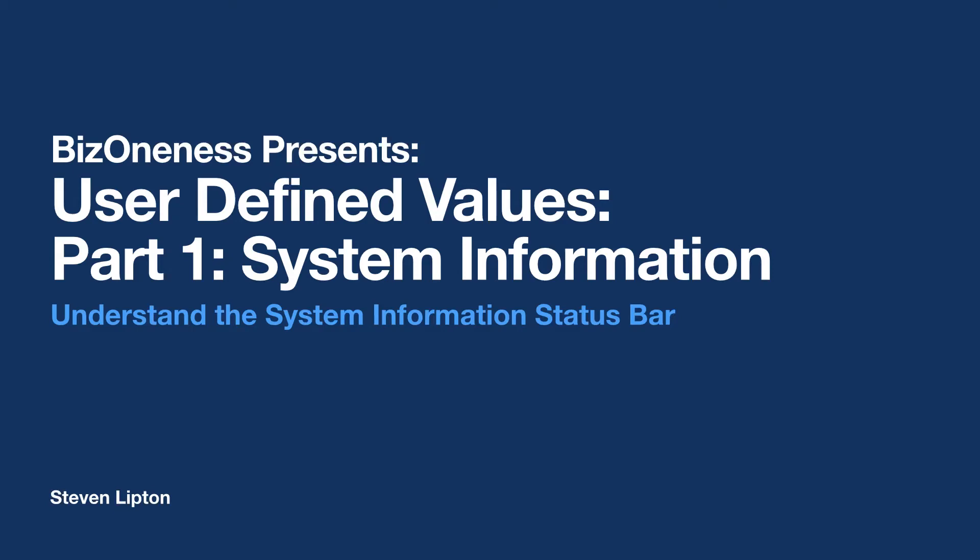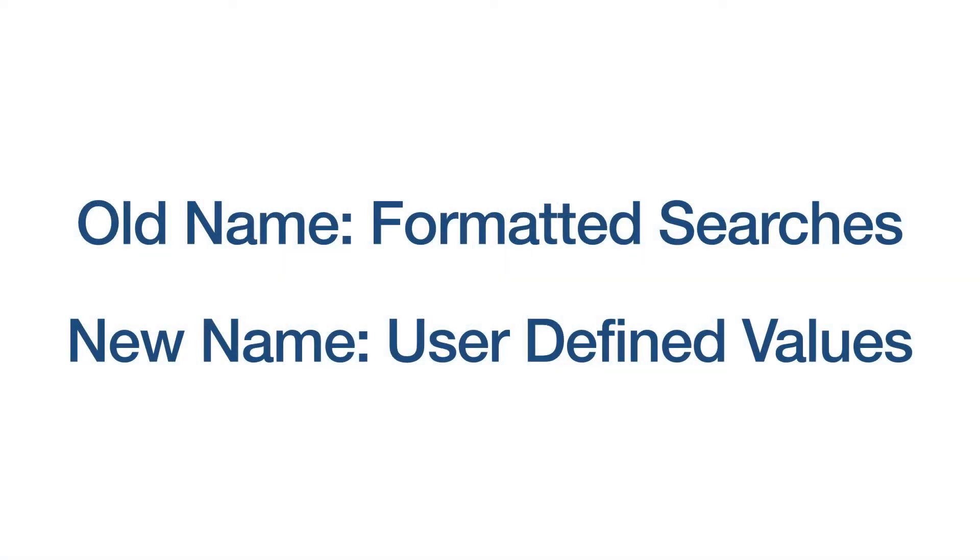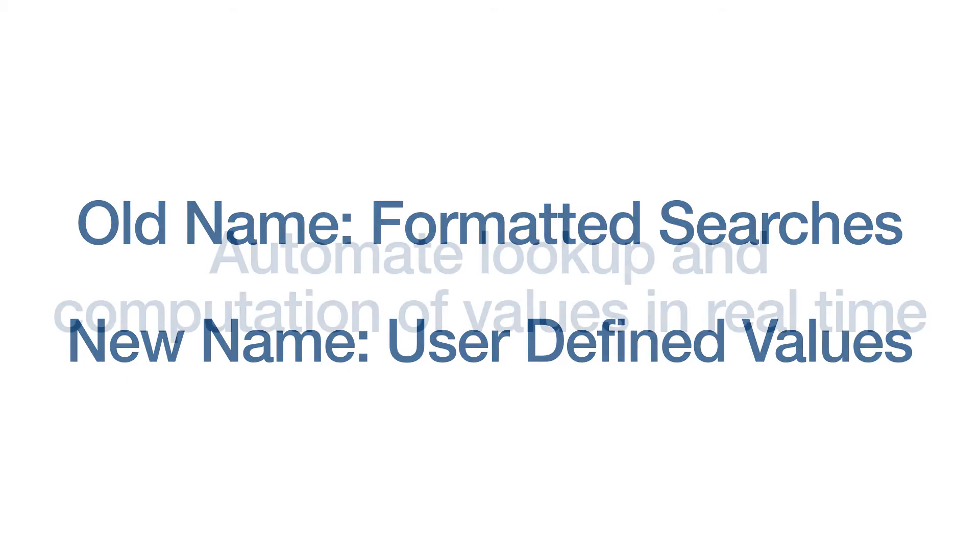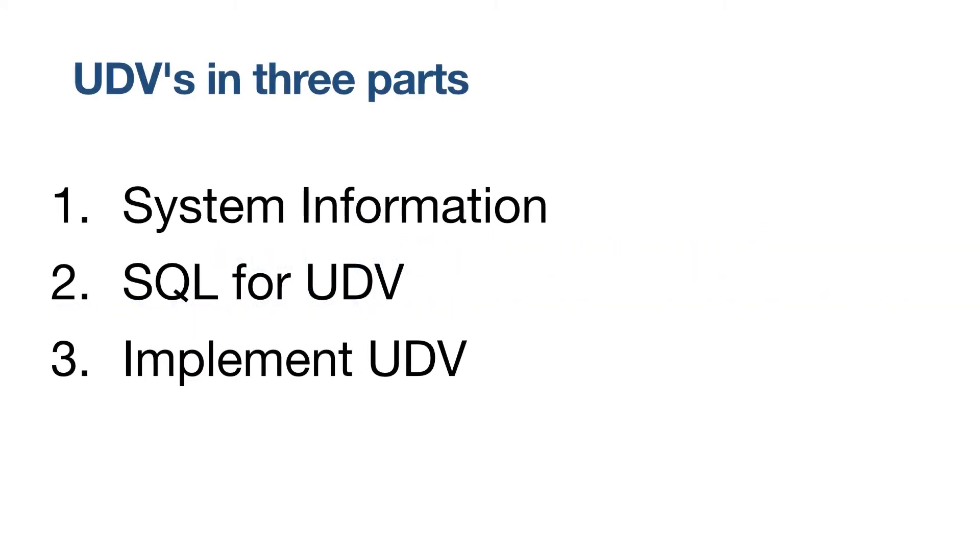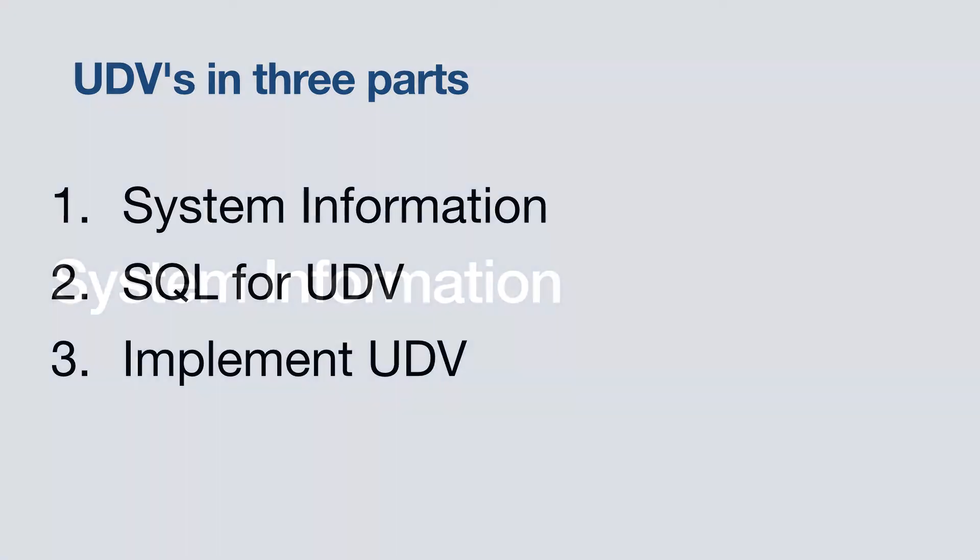Formatted searches, now referred to as user-defined values, are a mystery to many users of SAP Business One. They provide some degree of custom automation in your system where it might not have it otherwise. Over this series of three videos, we'll discuss how to make and use UDVs in SAP Business One. To start, we have to understand system information.